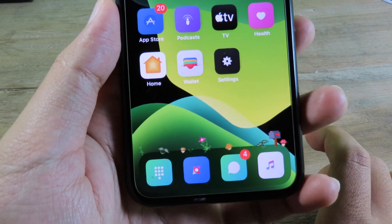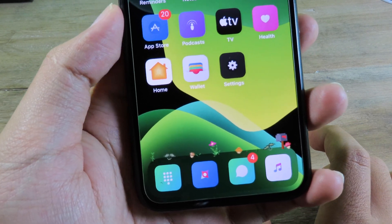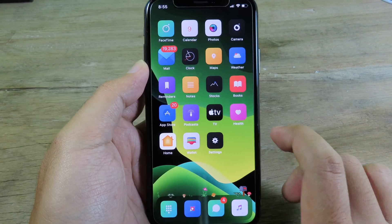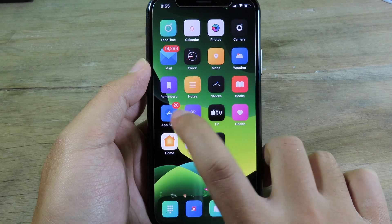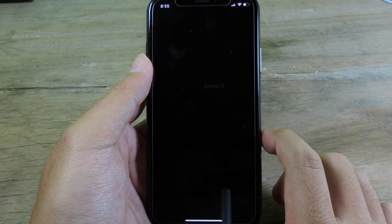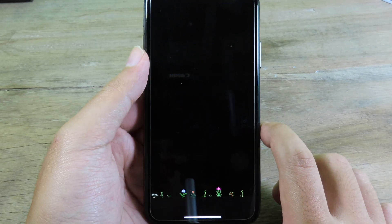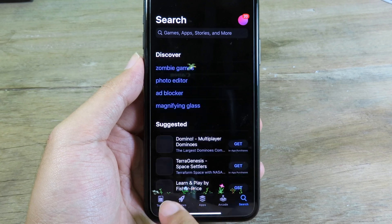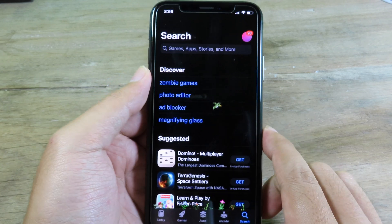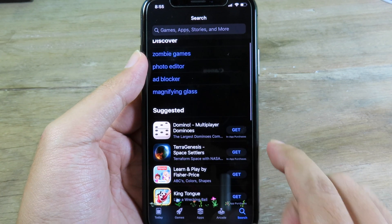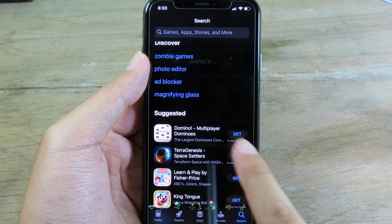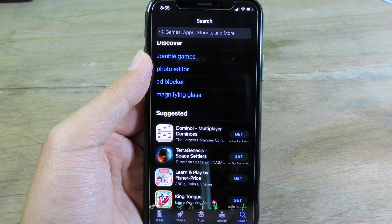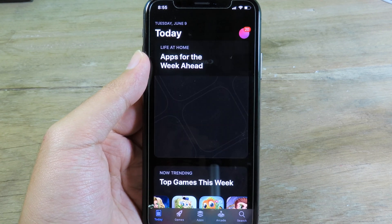It is pretty awesome where you have the garden on your iPhone dock. You can go to the App Store and you also see the garden on the dock there as well. It is very beautiful and you can see the bird is flying around on your iPhone screen.